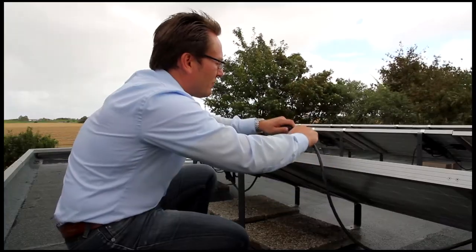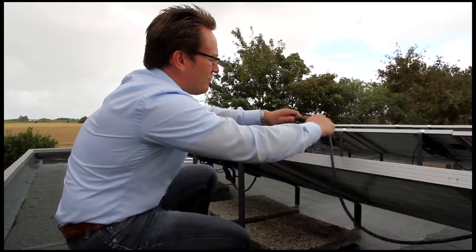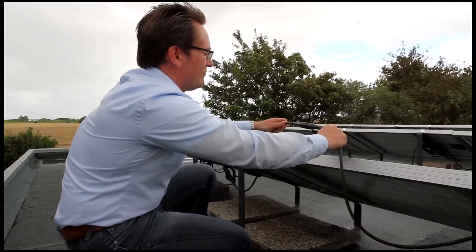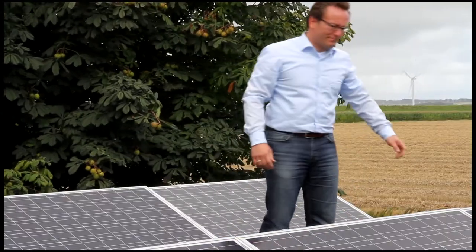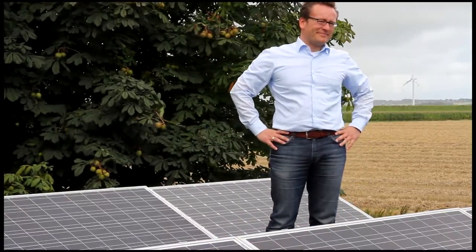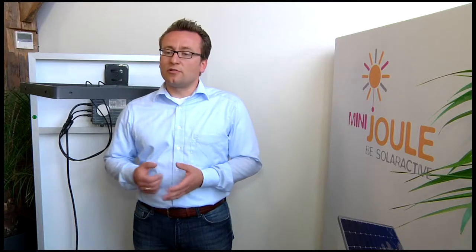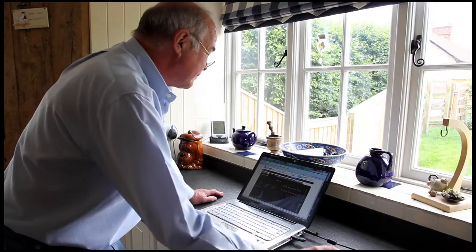I'm Andre Steiner. At MiniJoule, we trust Anexus microinverters because the system is easy to install, it is totally plug and play, and for complex installations with shading there are no problems. And of course, our clients love the monitoring system.